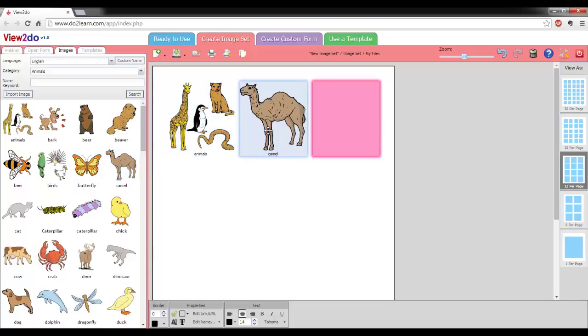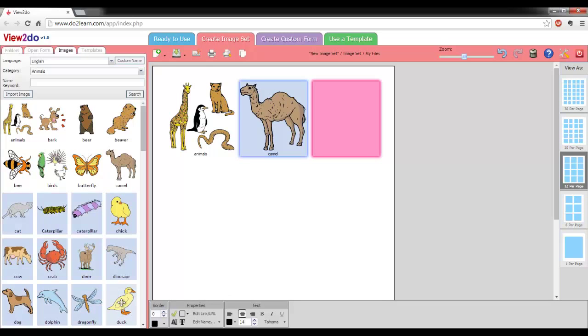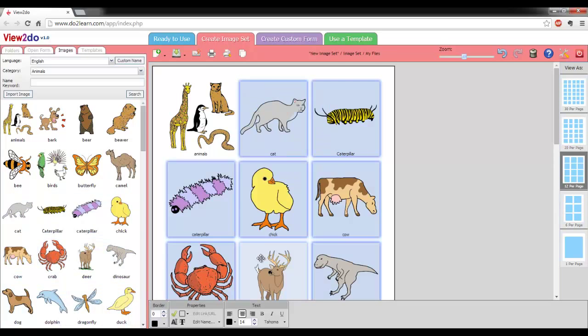You can also select multiple images from the left panel by holding down the Shift button on your keyboard and then dragging all the selected images onto your workspace.